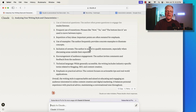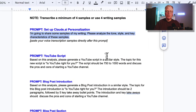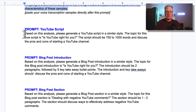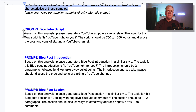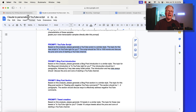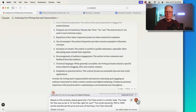Based on this analysis, let's write some content. This prompt is specifically for a YouTube script. I say: "Based on this analysis, please generate a YouTube script in a similar style. The topic for this new script is 'Is YouTube right for you?' A five-minute script for a teleprompter is typically about 750 to 1,000 words." So I said: "Write a script that's 750 to 1,000 words and discuss the pros and cons of starting a YouTube channel." We'll prompt Claude with that and see what results we get.